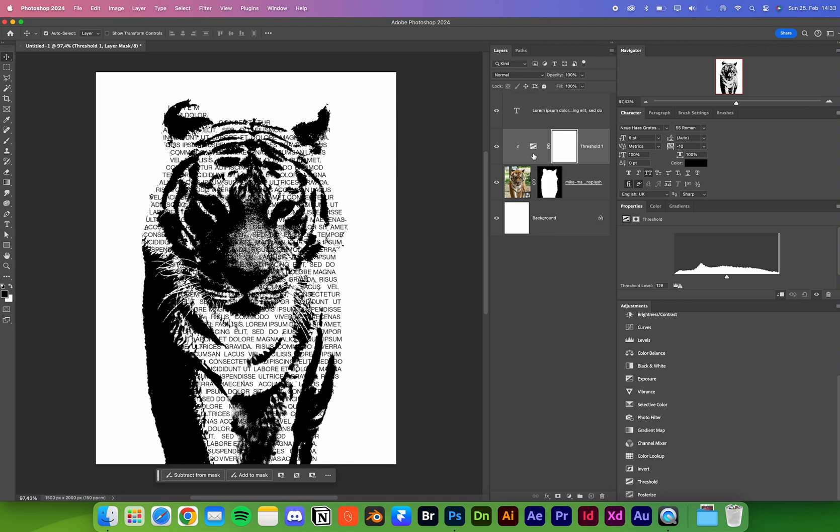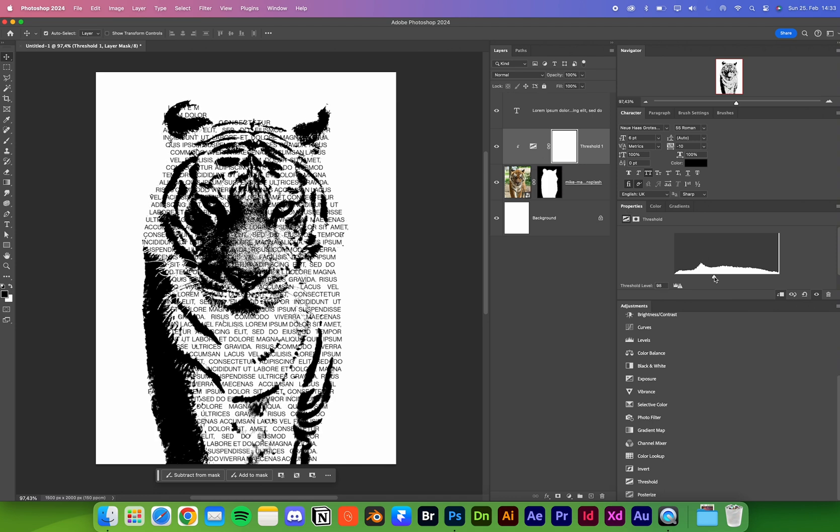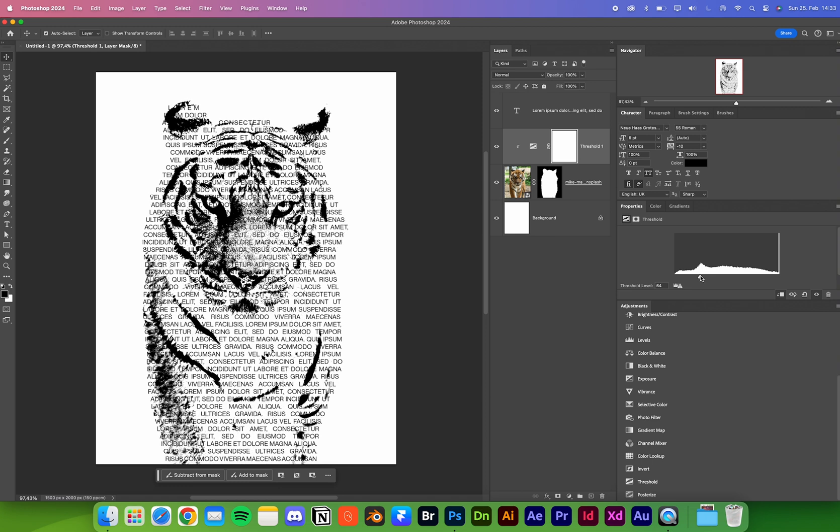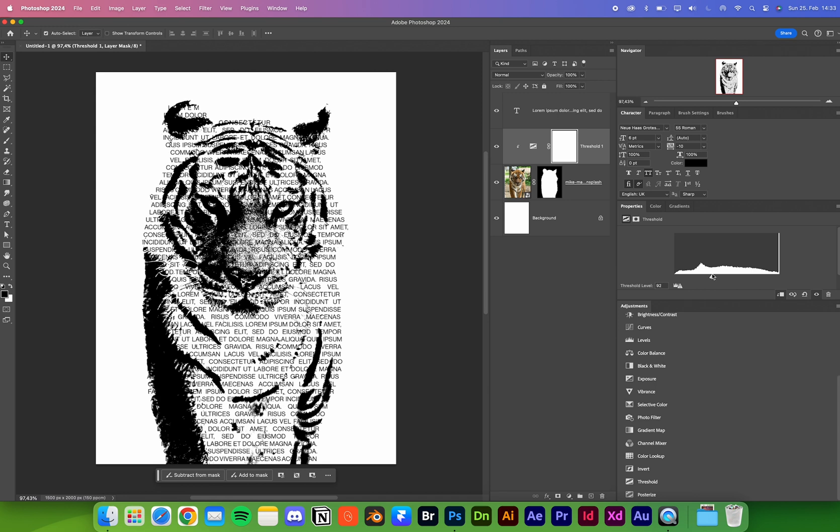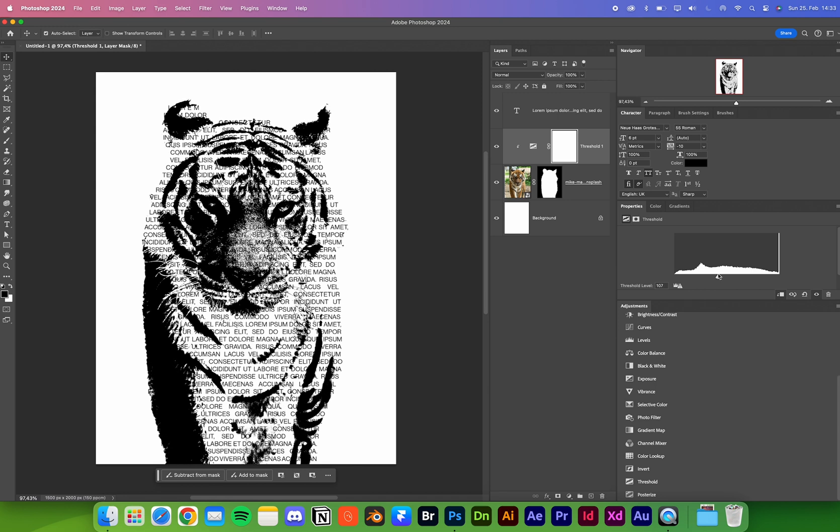You can change the threshold value here. You can see how it changes the image. I think something like this looks good. That's pretty much it.